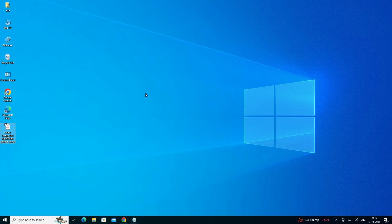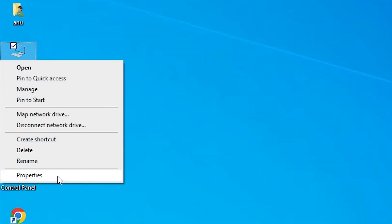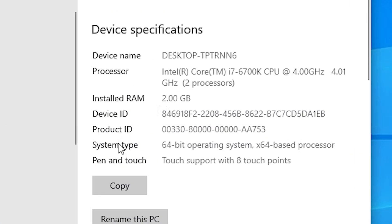First we check whether our machine is 32-bit or 64-bit. Go to This PC and right click on it. Here we find Properties — click on Properties. In Properties, go to the System Type. If System Type is 32-bit, that means the machine is a 32-bit operating system. If System Type is 64-bit, that means the machine is a 64-bit operating system. This machine is 64-bit.